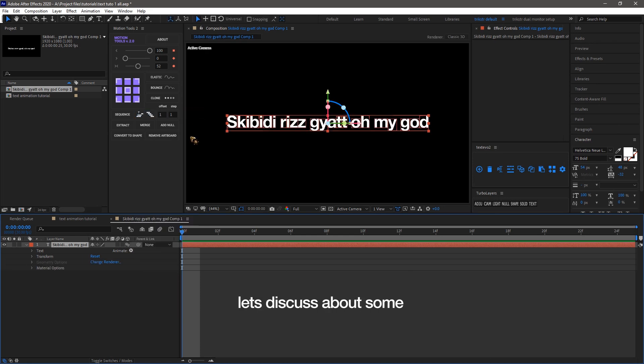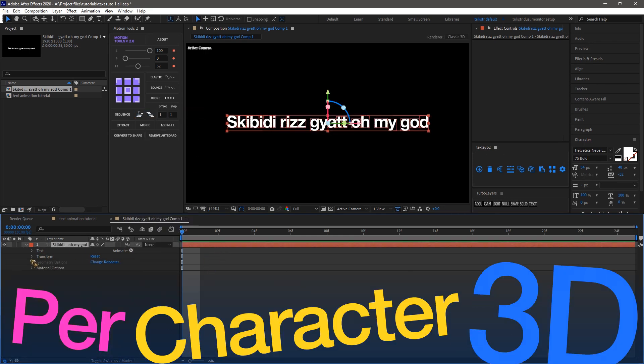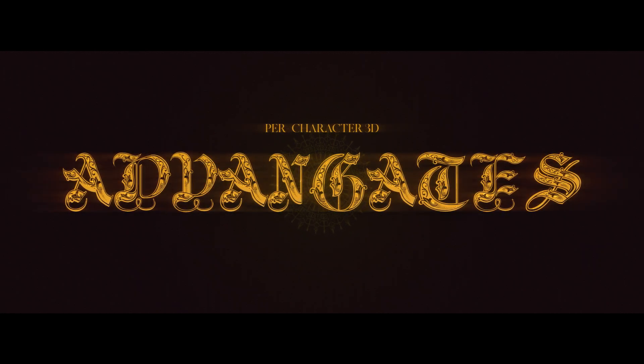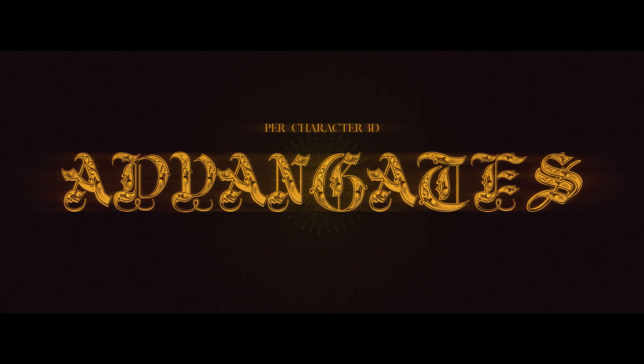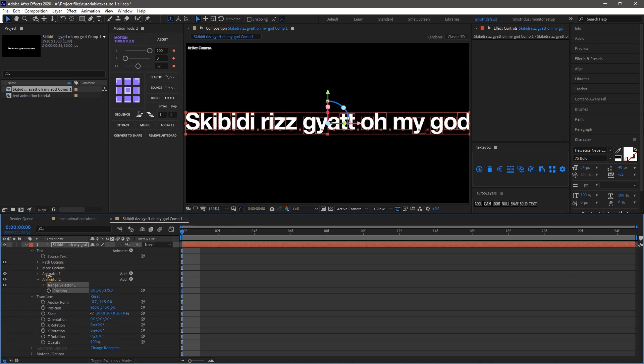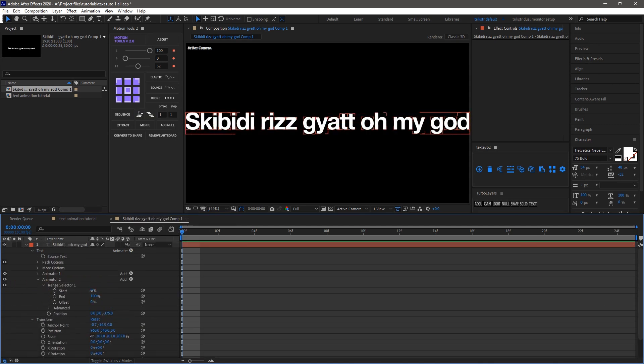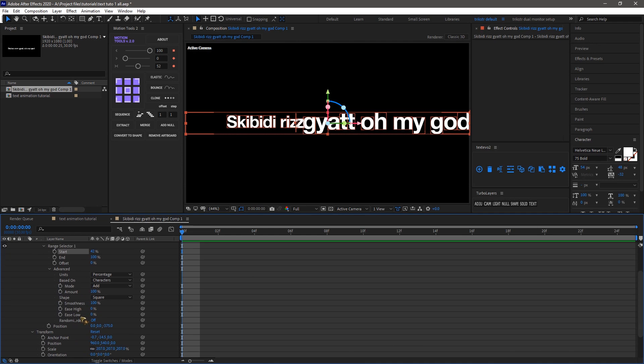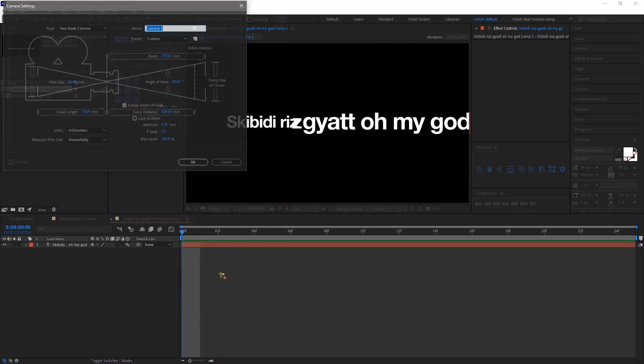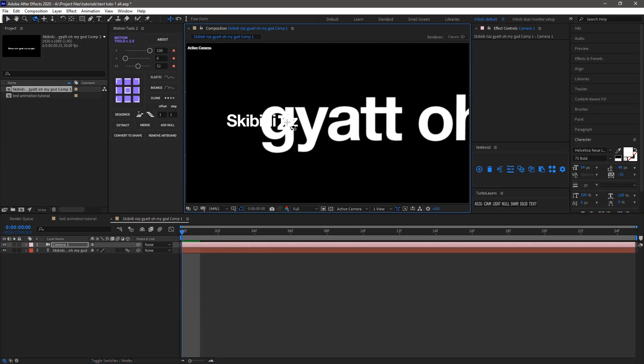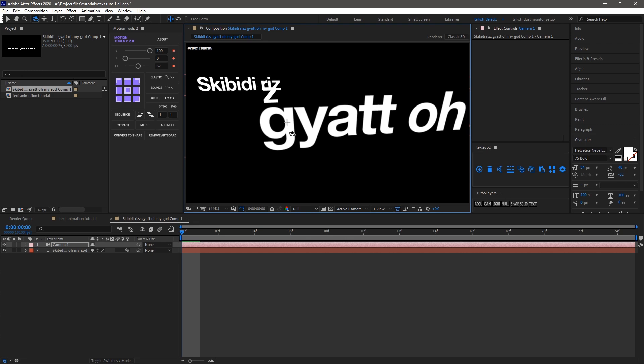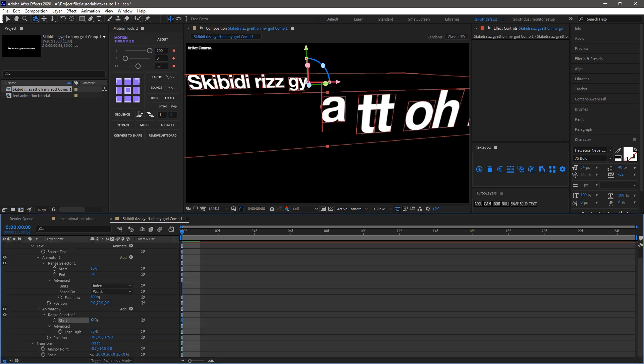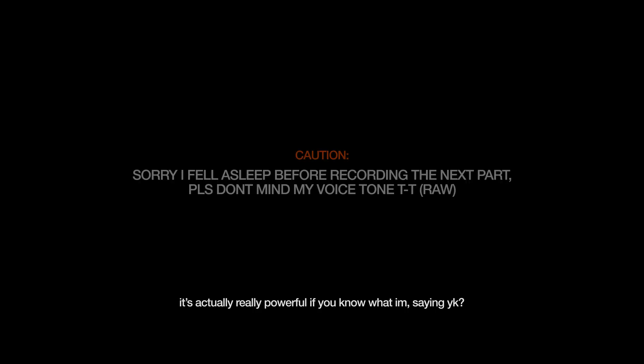Anyways, let's discuss some per-character 3D advantages. Per-character 3D in After Effects lets you animate each letter independently in 3D space, offering precise control over each letter individually. You can move, rotate, and scale characters separately, adding depth and perspective to your text. It's actually really powerful if you know what I'm saying. You gotta experiment with it.